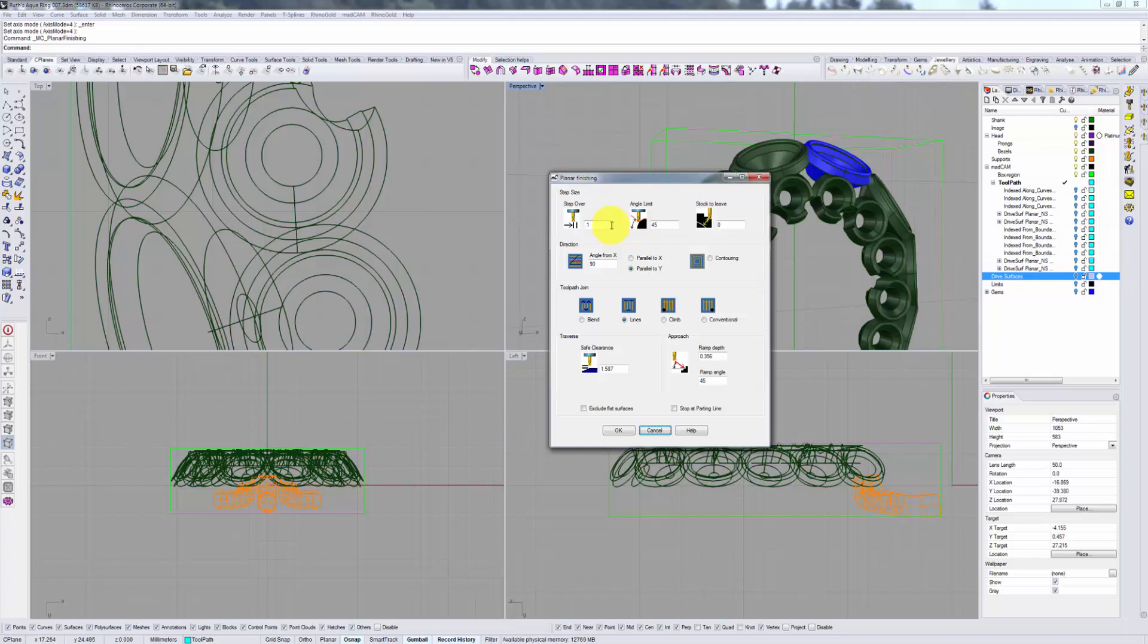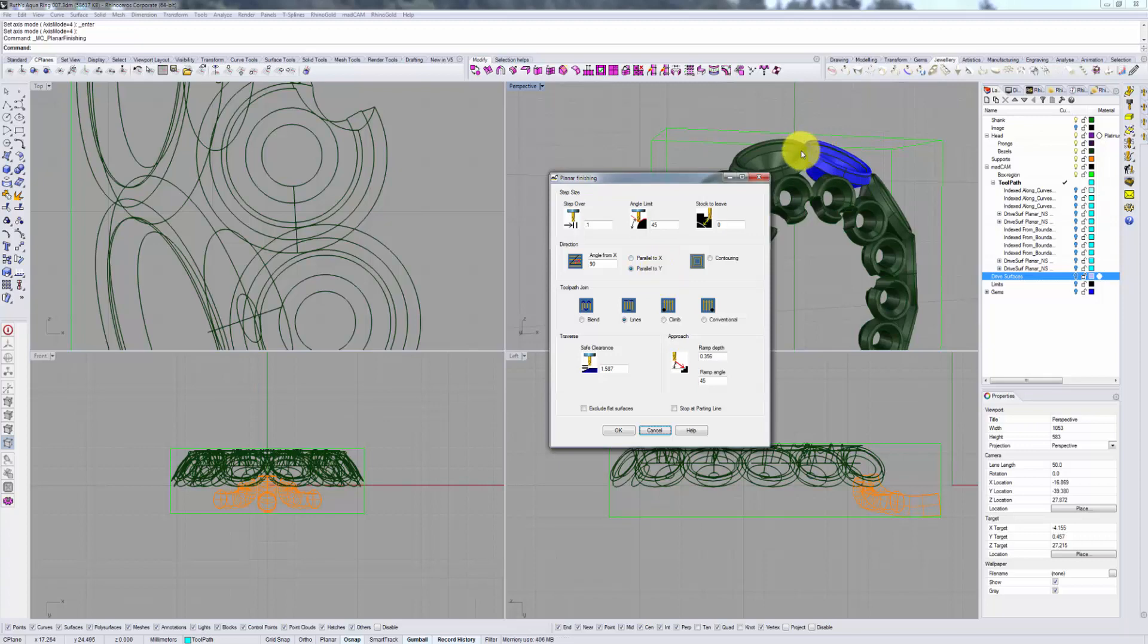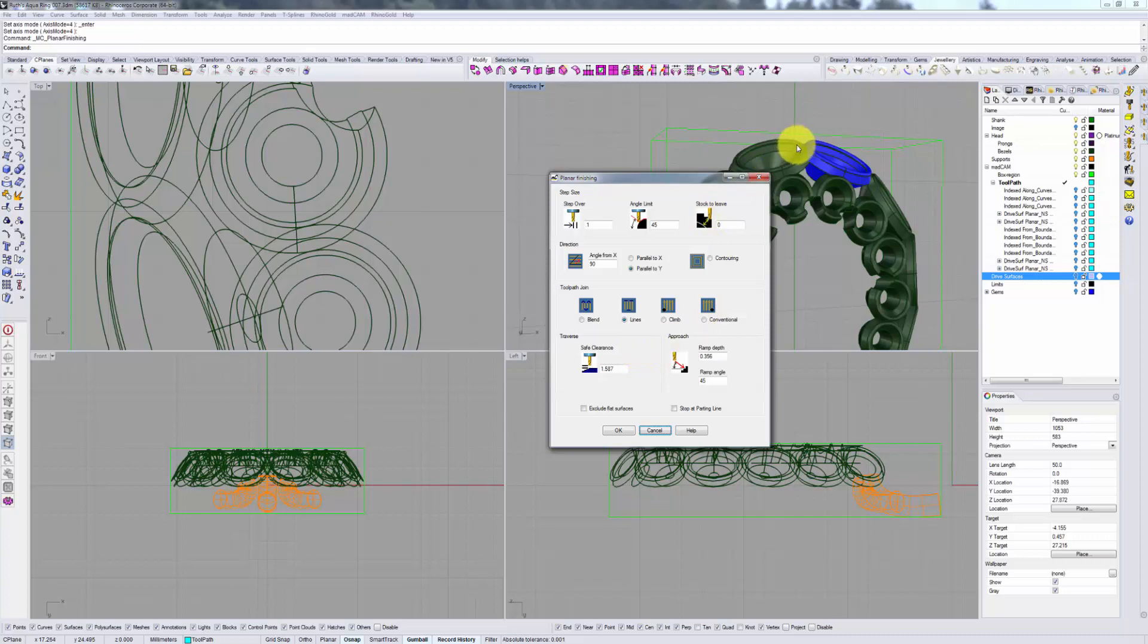Step over size allows you to specify the resolution of your wax model. Angle limit will determine the sharpness of an angle beyond which your calculation will stop and not go any further. This will allow you to avoid situations of water falling off of your model and cutting around it. Direction, parallel x or y, determines which way your tool bit will travel either around this way or around this way. And toolpath join will specify how your individual cuts are joined.